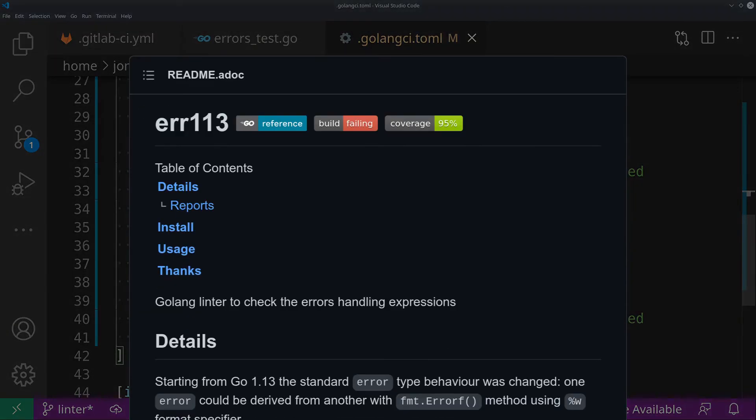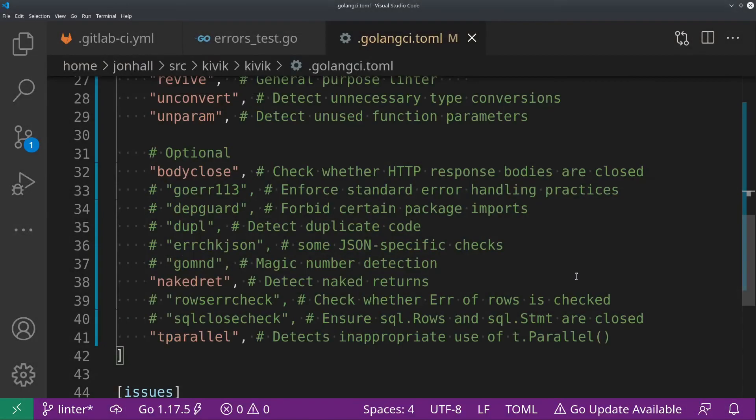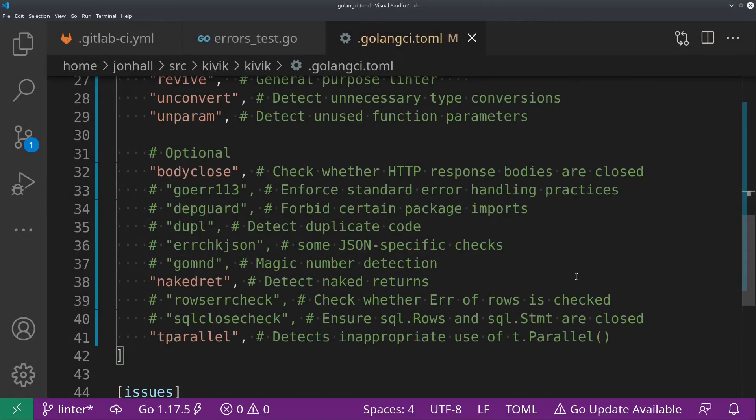GoError113. Basically, it helps ensure that you're using modern best practices with error handling, that your errors are wrapped properly, that you're using good practices with error types, and so on. I'm not using that on this project because this project is much older than Go 1.13, and I'm not using those good practices yet. Maybe I'll update the project at some point, and then I'll enable this linter, but for now, I'm not.